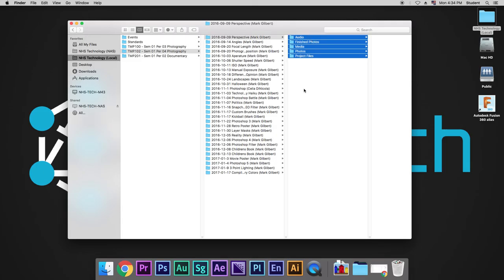If you get lost, always ask me for help, or there's also little cheat sheets at every single one of the bays around that will show you the difference between each one of our storage locations.